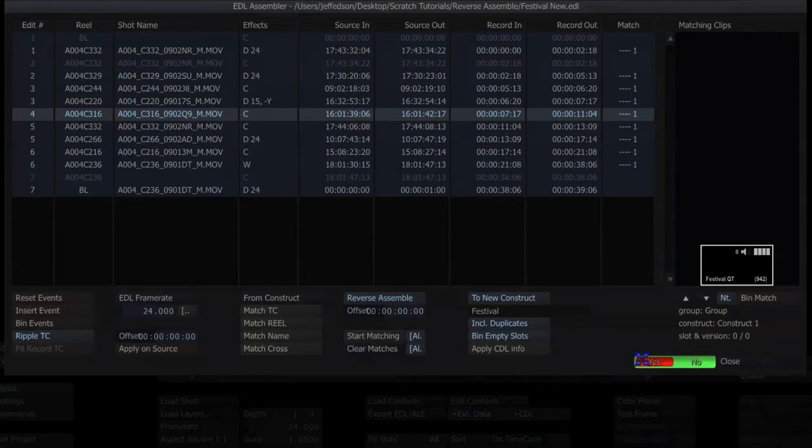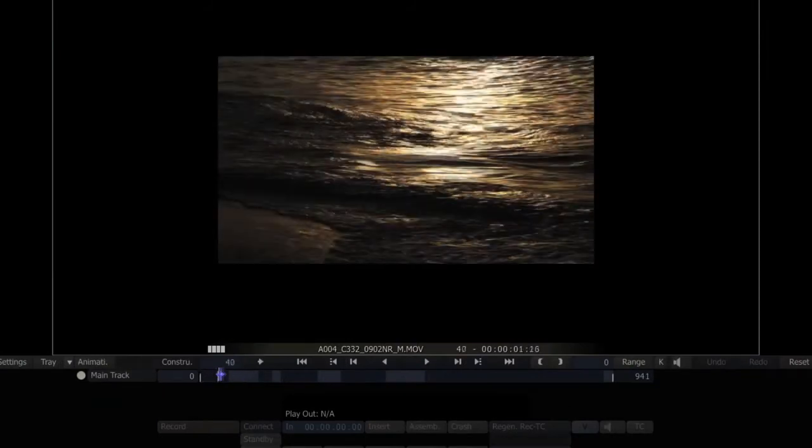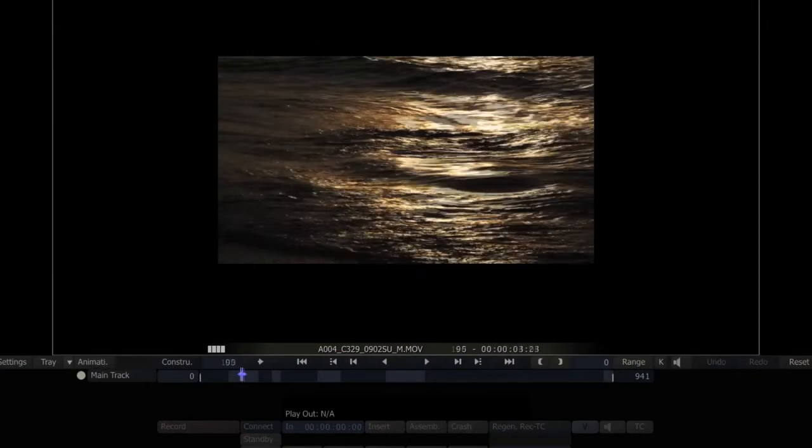When I'm ready I hit assemble, yes, and it chops up my QuickTime into its individual components. And then I can go through and play through these and take a look at them.